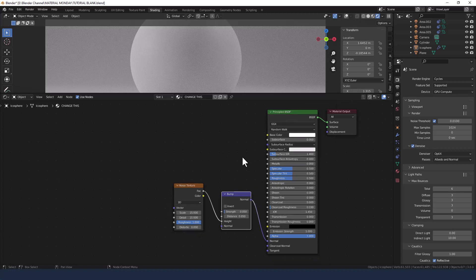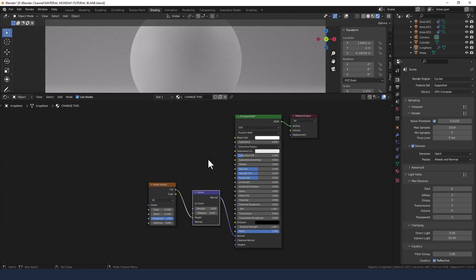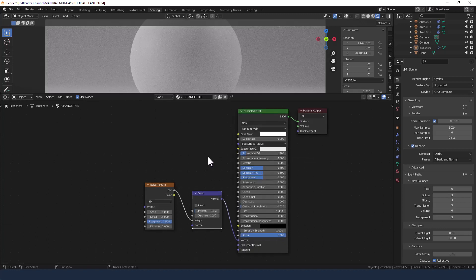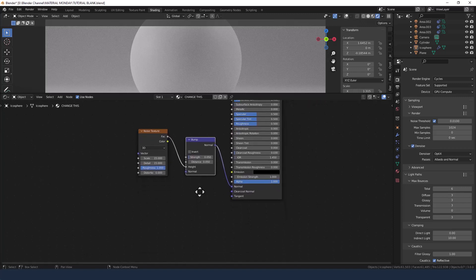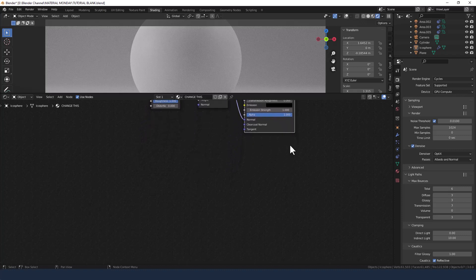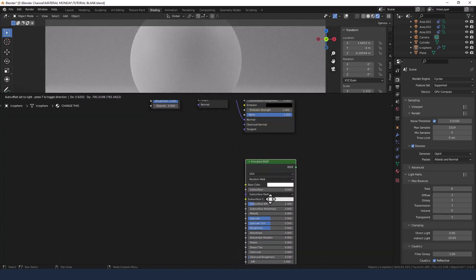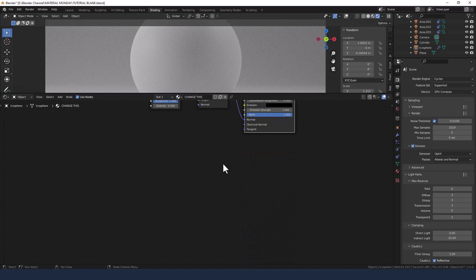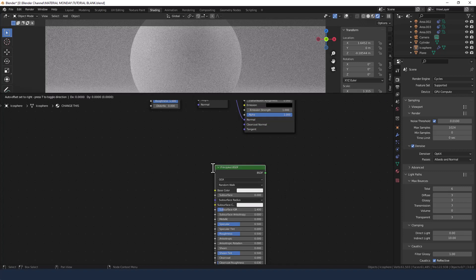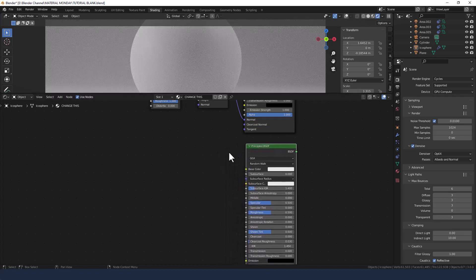Right, now any changes here? No, we're going to control these elsewhere. Okay, the next thing that we need is another principled shader. In fact, let me not duplicate that. Let me add it. So that we've got a fresh one to start with.